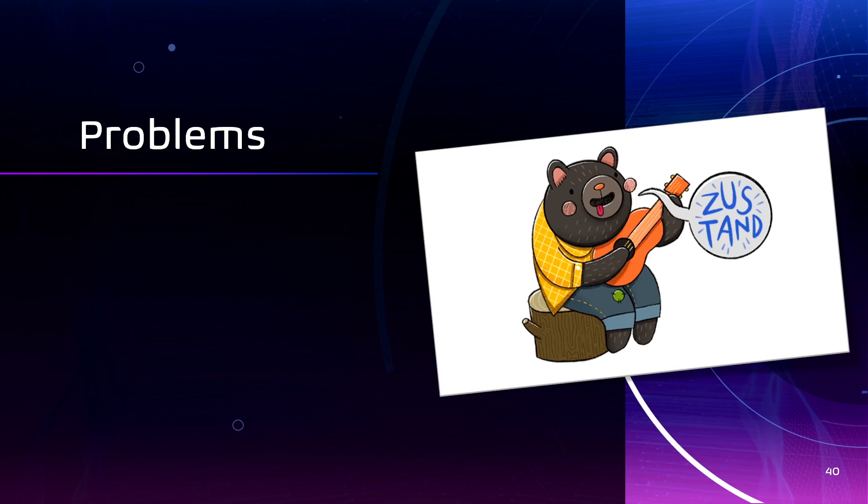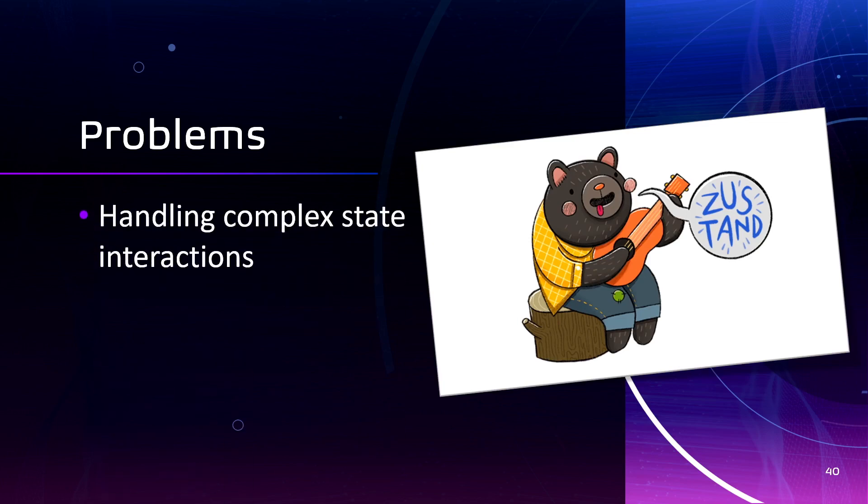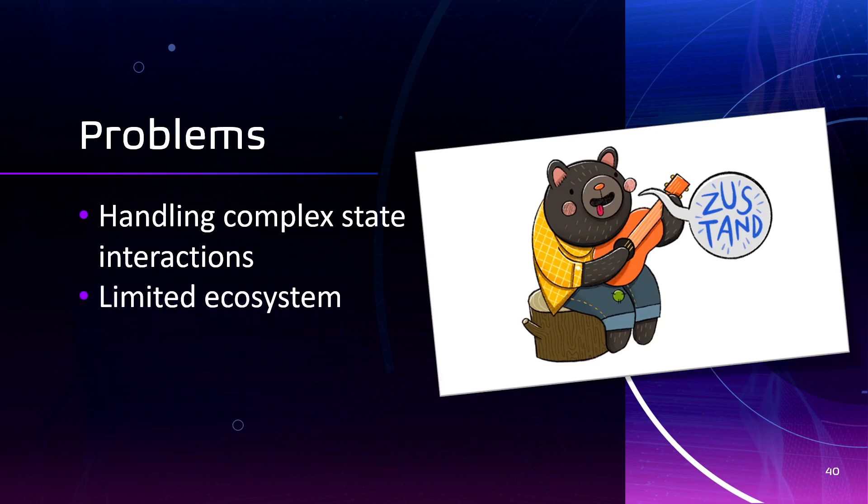And the problems. While Zustand provides a flexible API, handling complex state interactions can require more additional customization and more code organization. So it can be more difficult. And Zustand is a relatively new library. So its ecosystem is still growing. And this may mean that there are fewer resources and community support available compared to the established libraries already.